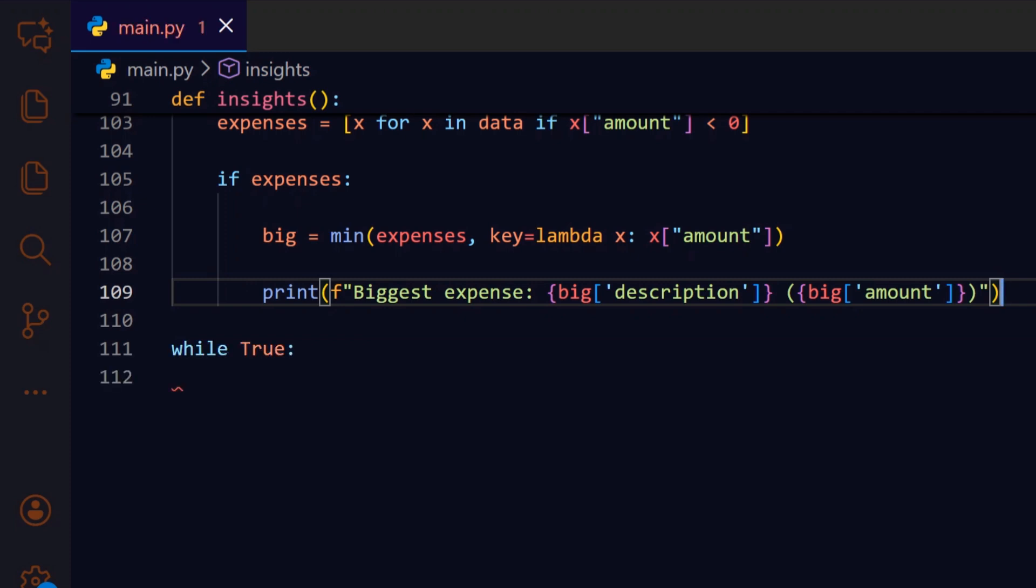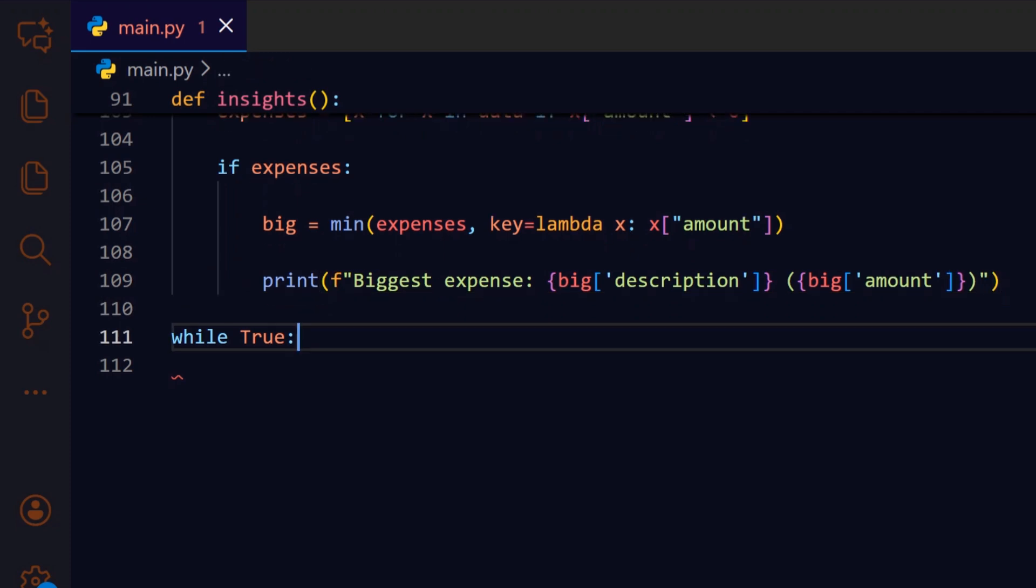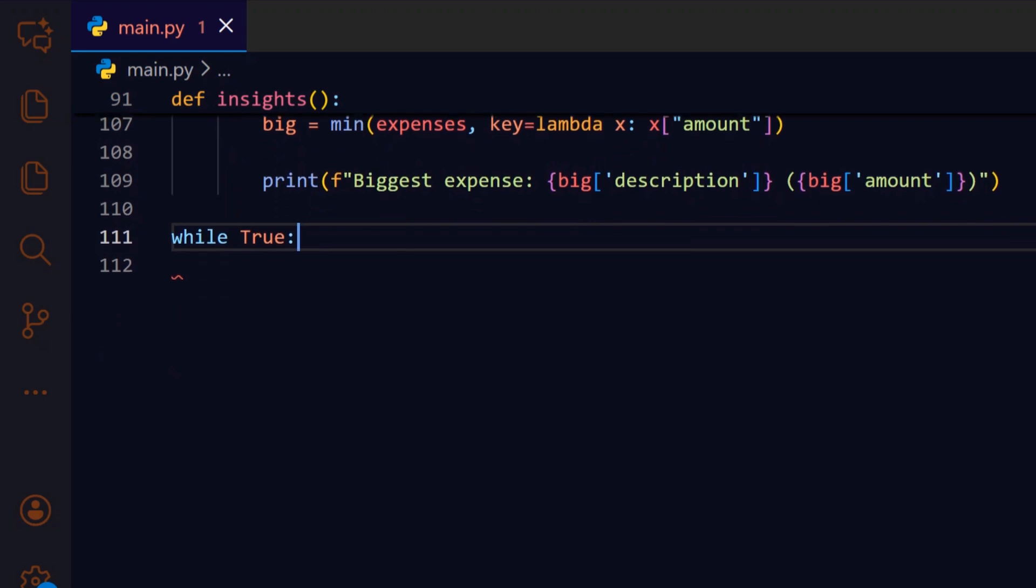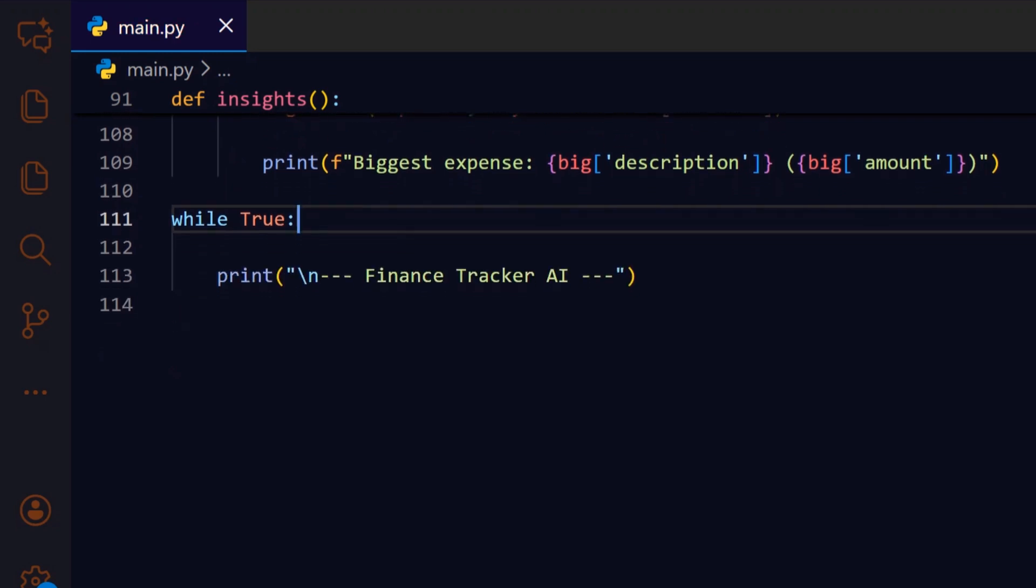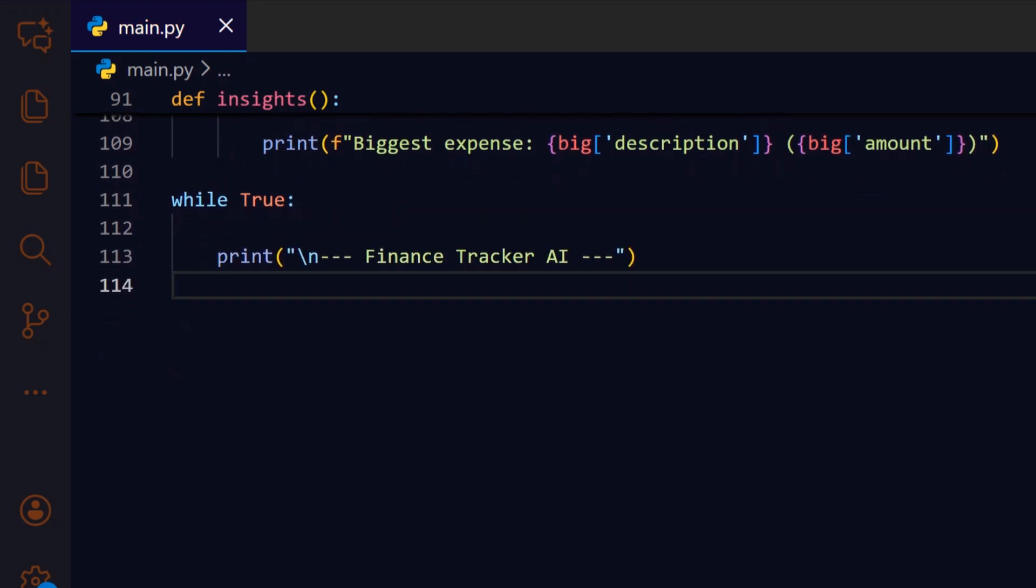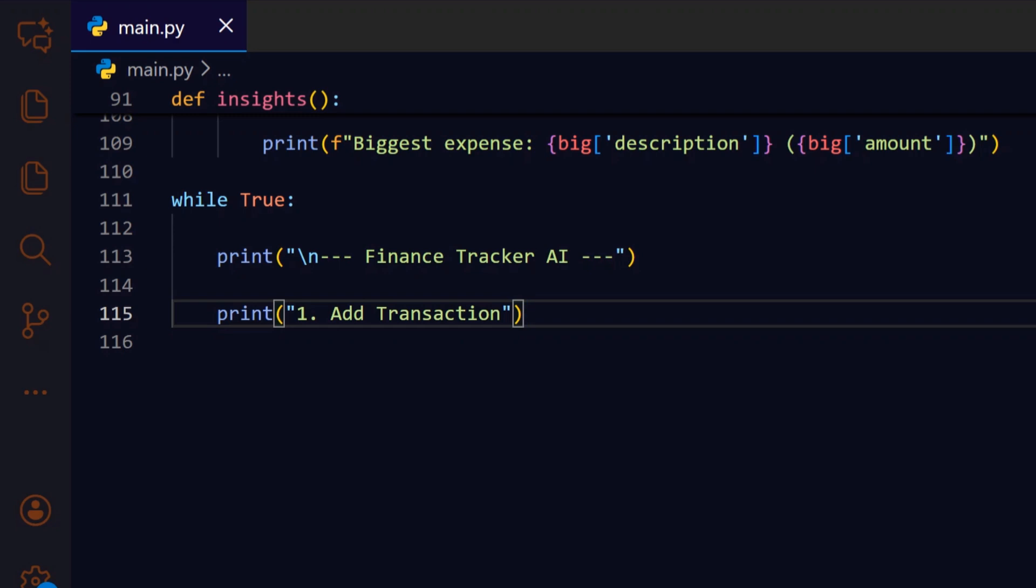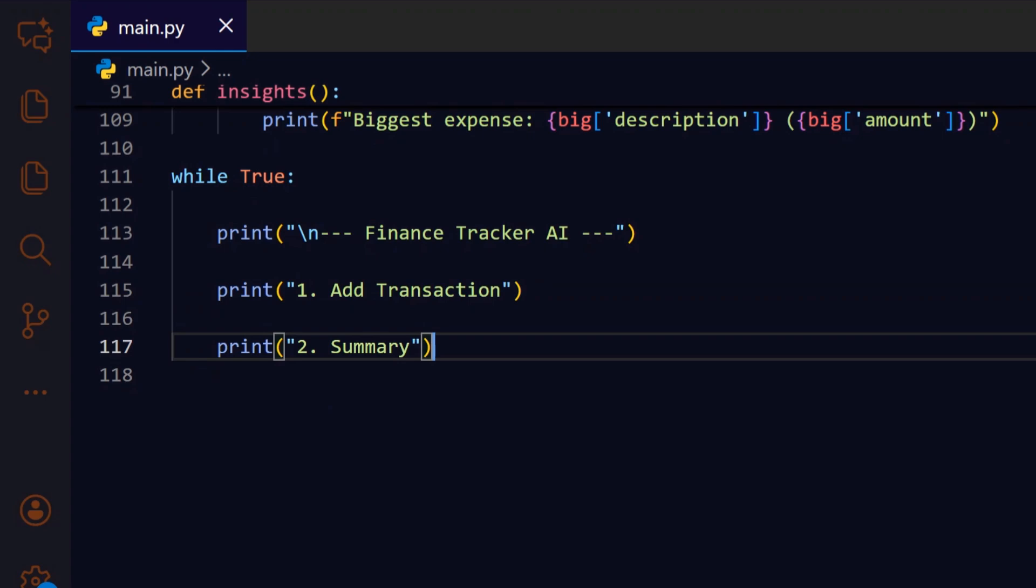Finally, we present a while true loop that runs the CLI menu repeatedly so the user can perform multiple actions in one session. At the start of each loop, we print a header to orient the user before showing the available options. Option one allows adding a new transaction, which ties back to the add_transaction flow we defined earlier. Option two shows the aggregated balances and category breakdown using the summary helper.